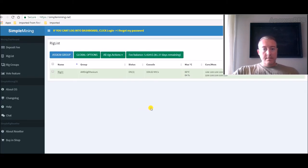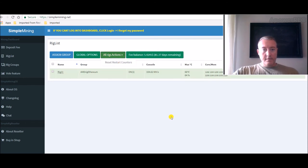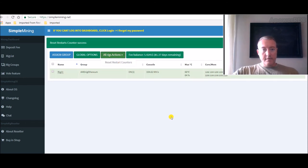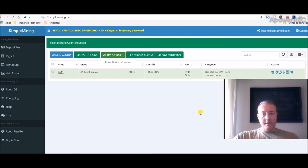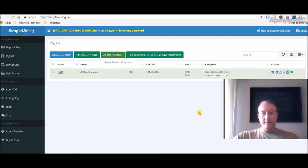It rebooted, here we go. Let me clear this restart counters. There hasn't been any updated version of the Claymore miner here recently.